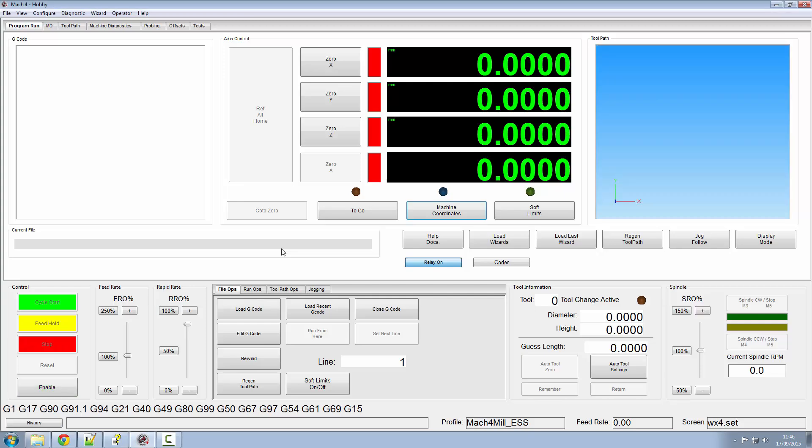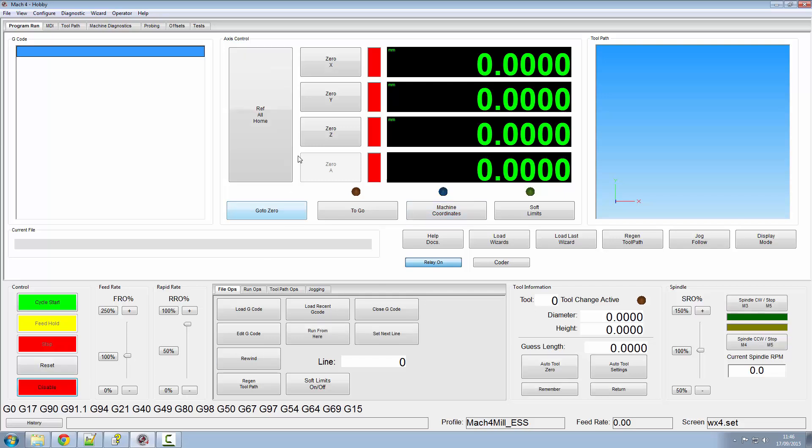Hi and welcome to another video on Mach4. This one is an update to the homing script that I wrote quite a while ago, which unfortunately is now broken.